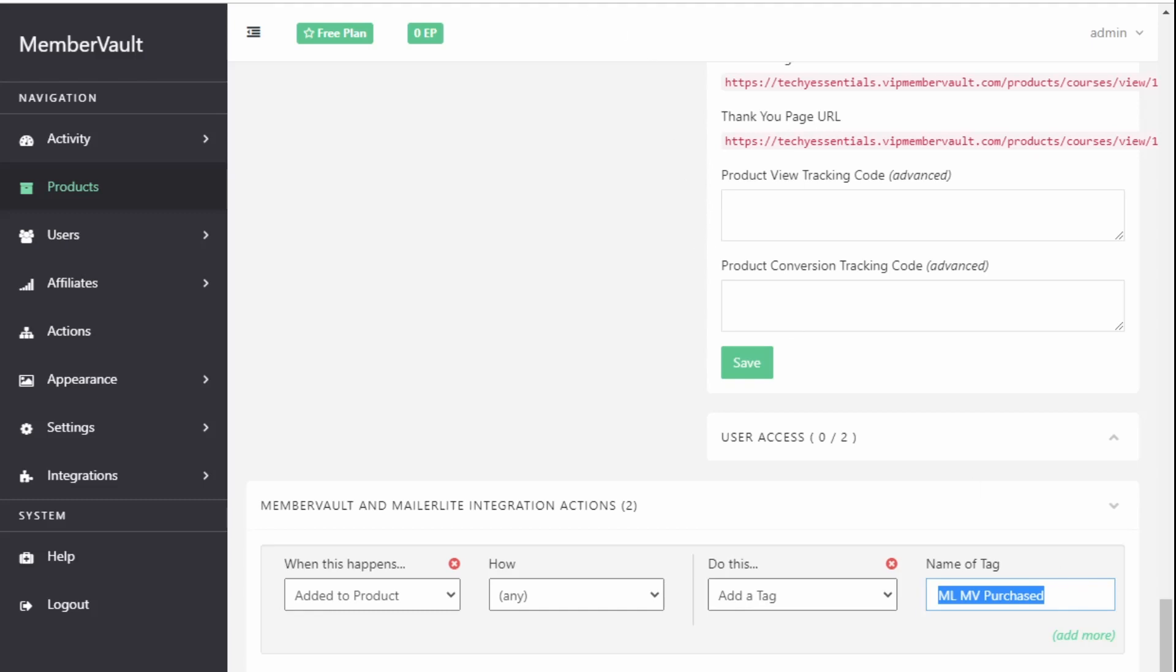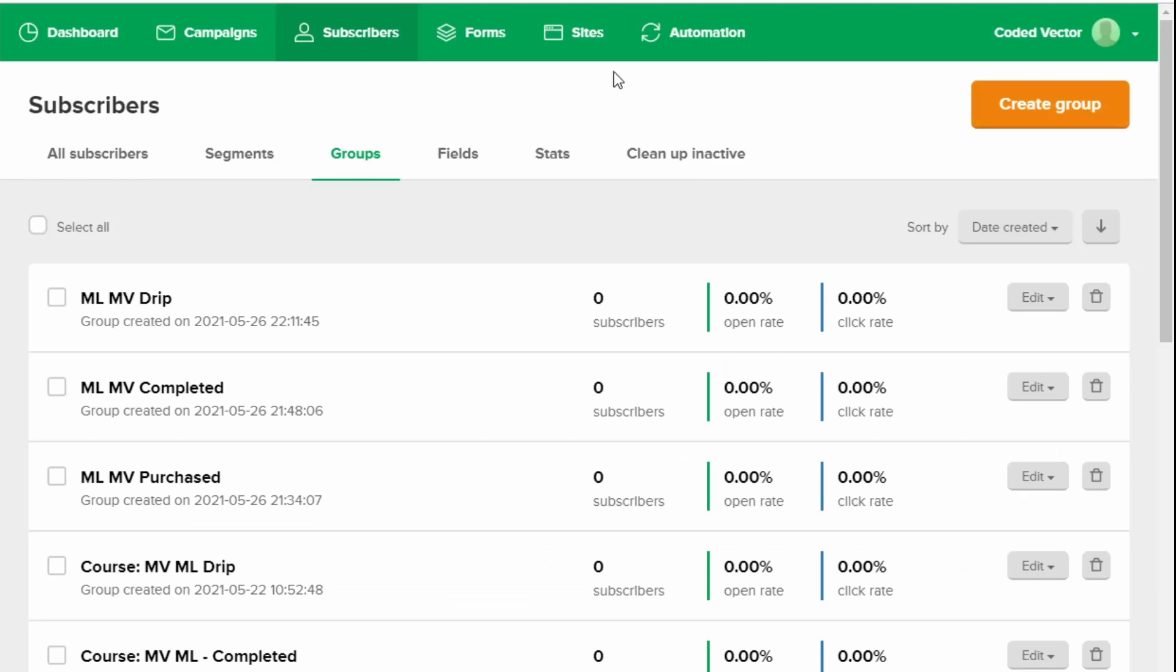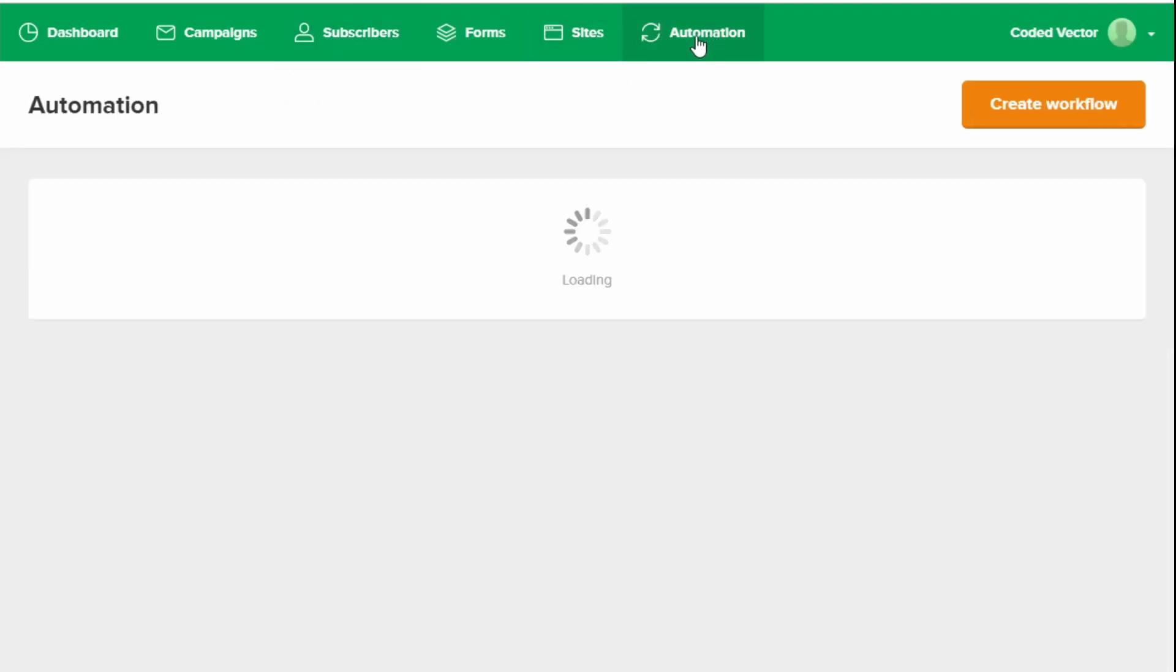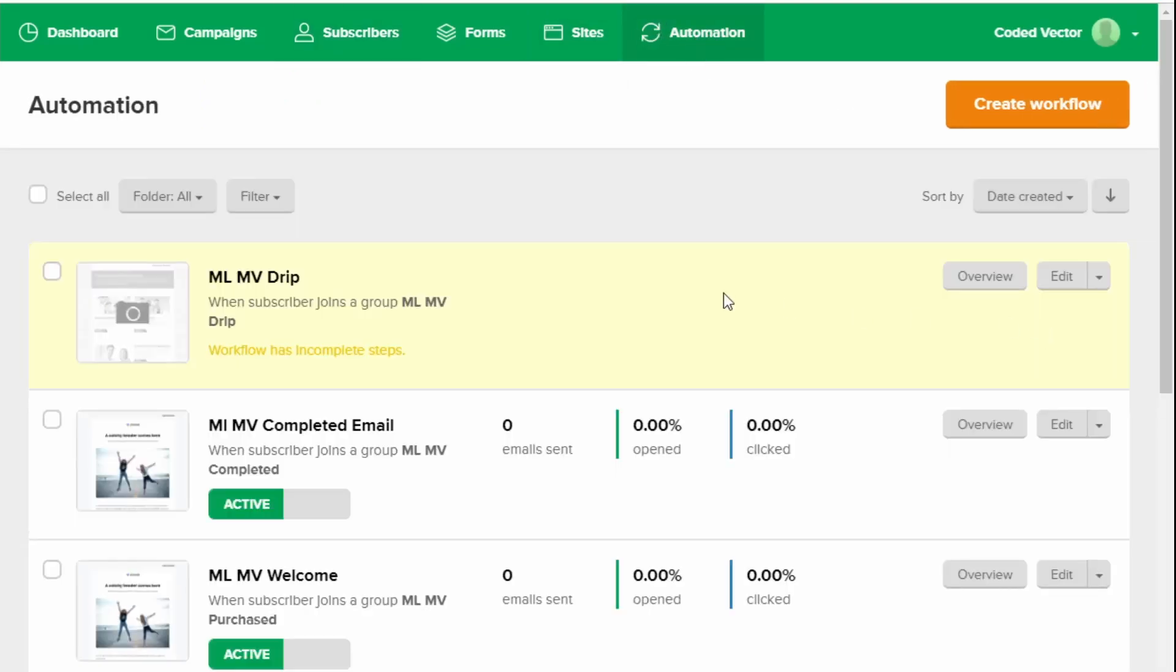The second thing you need to check is that your automation is turned on. So you go to automation and then just check your workflow and it has to say active. Sometimes you might set it up and forget to click the toggle and that will turn it on for you so you just need to make sure that's active.